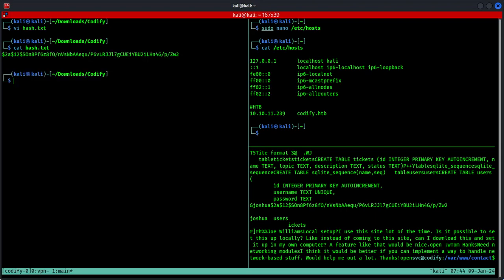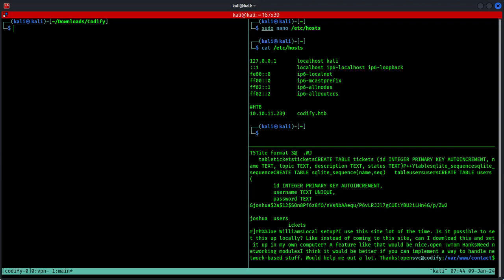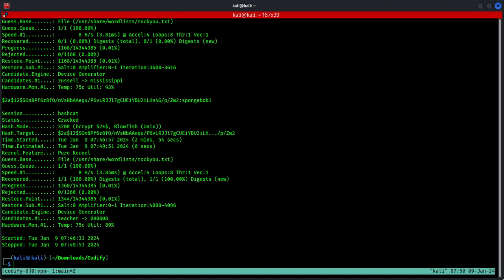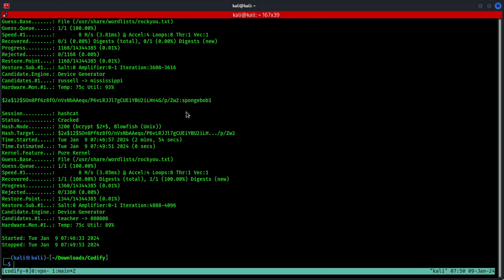Next, you can run hashcat or john the ripper to generate the clear text password. For this instance, I'm going to use hashcat. The parameter is set to 3200, filename is hash.txt, and the wordlist I'm going to use is located at /usr/share folder, then wordlists, we can do rockyou.txt. You can simply run this one. All right, so the hashing is done and the password is cracked. As you can see, we have a winner right here. The password should be spongebob1.